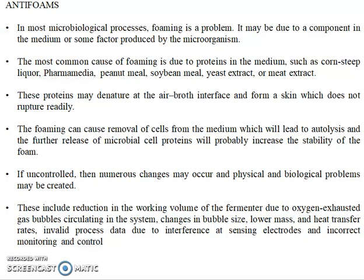Regarding antifoam: in most microbial processes, foaming is a major problem. It may be due to components in the media or factors produced by the microorganism. The most common cause of foam is protein in the medium, such as corn steep liquor, peanut meal, and soybean meal. When utilized by microbial cells, these proteins may denature at the broth interface and form a skin which does not rupture readily.